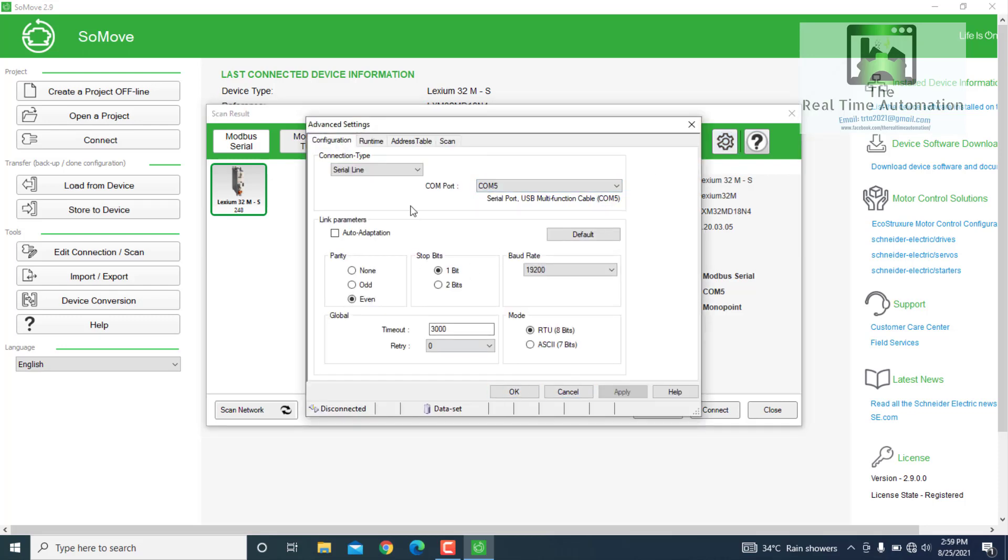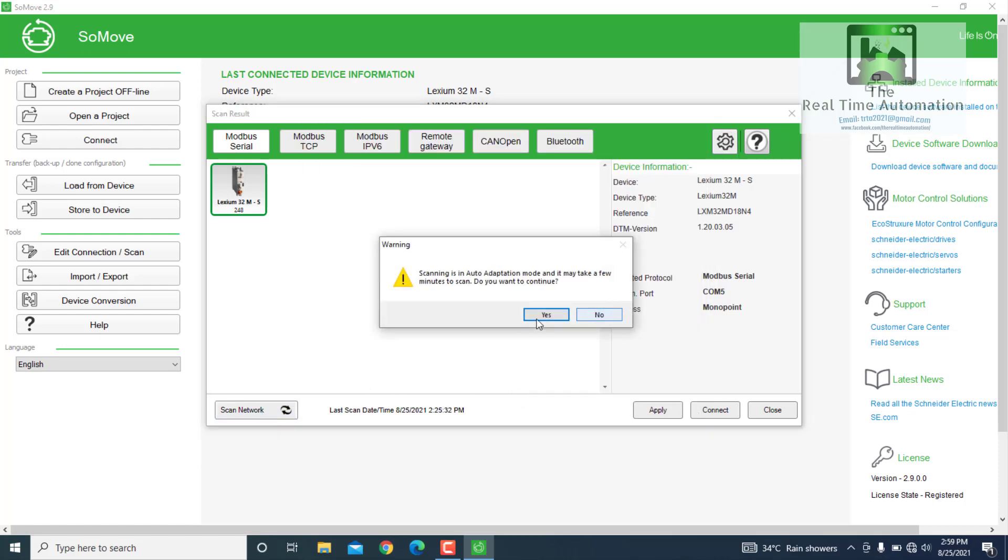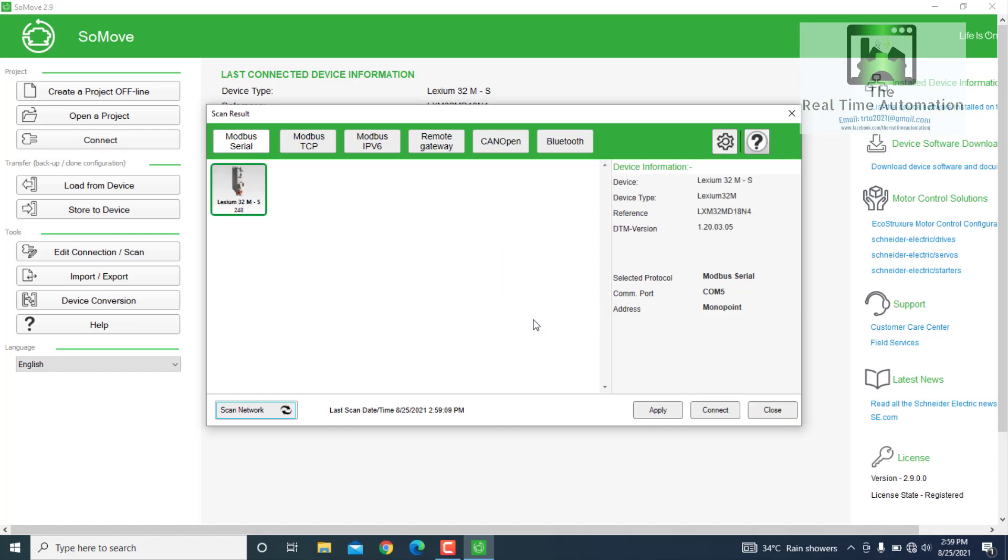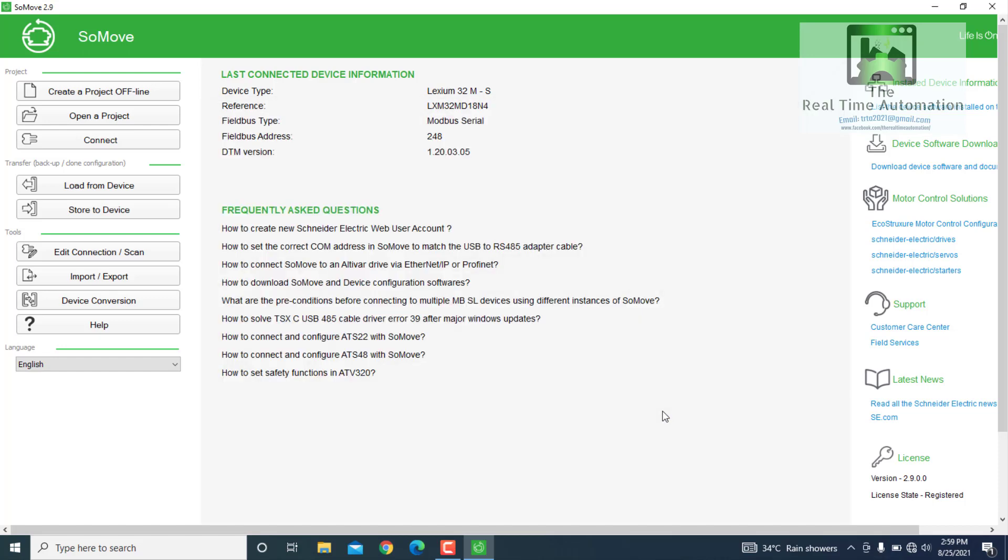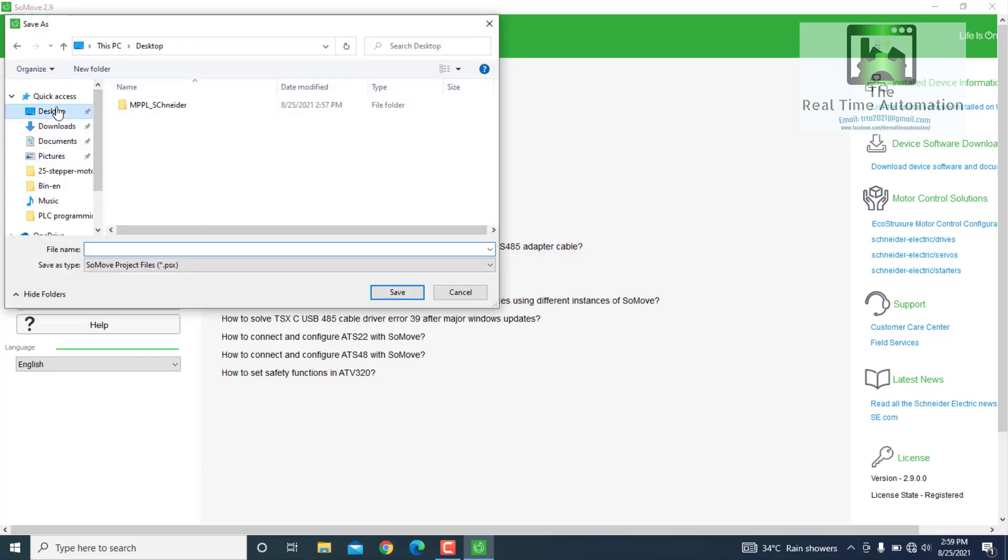From Device Manager, we have to know the COM port, and we have to scan the network. So we got the drive and select OK. And we will load the program from the drive.